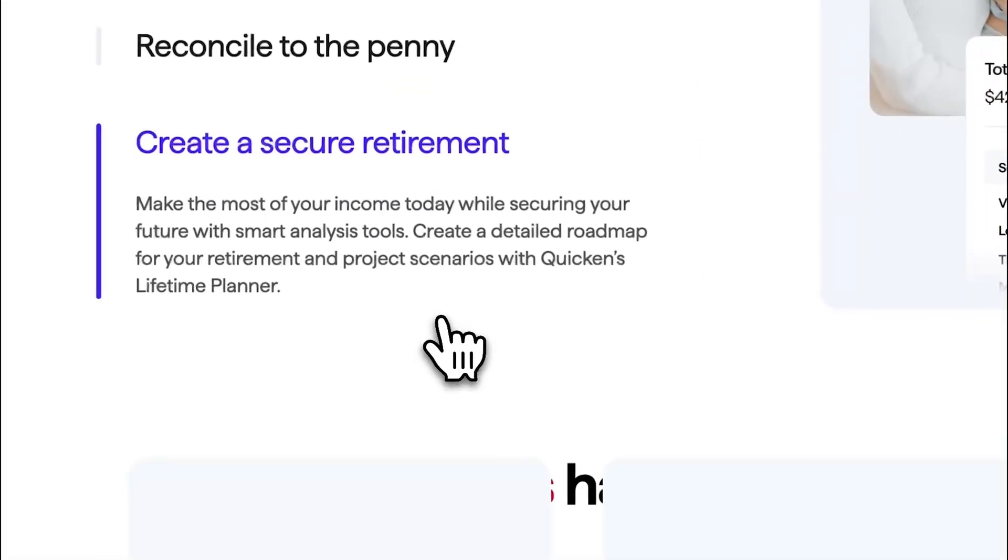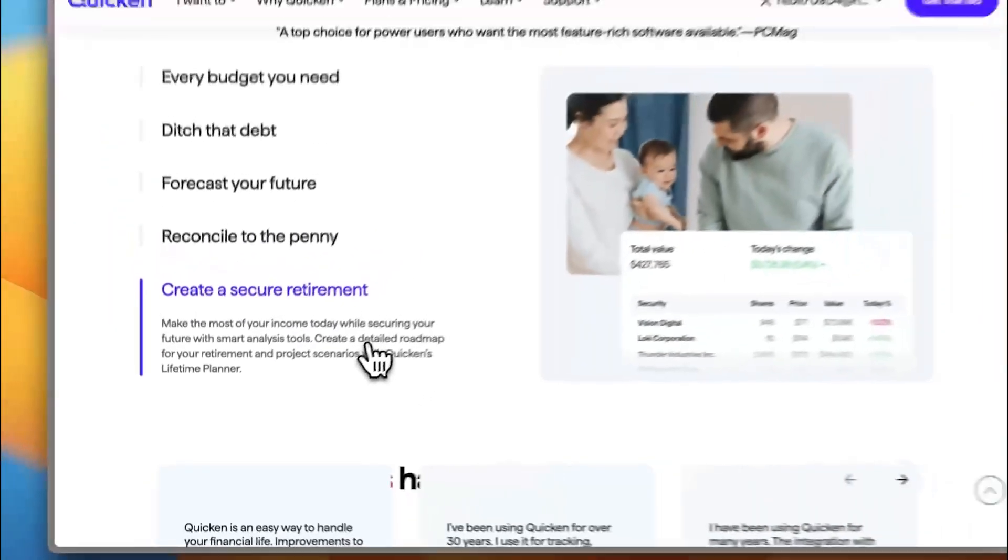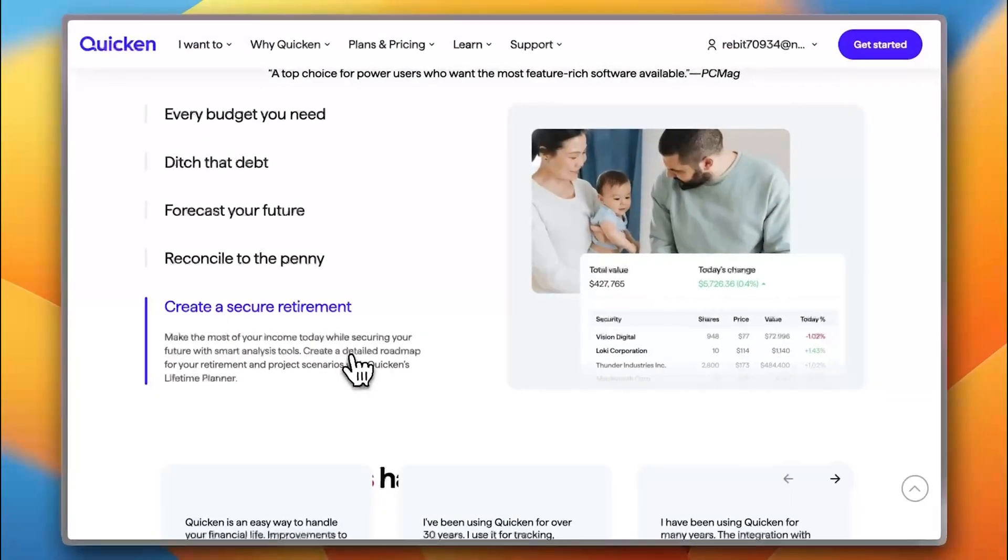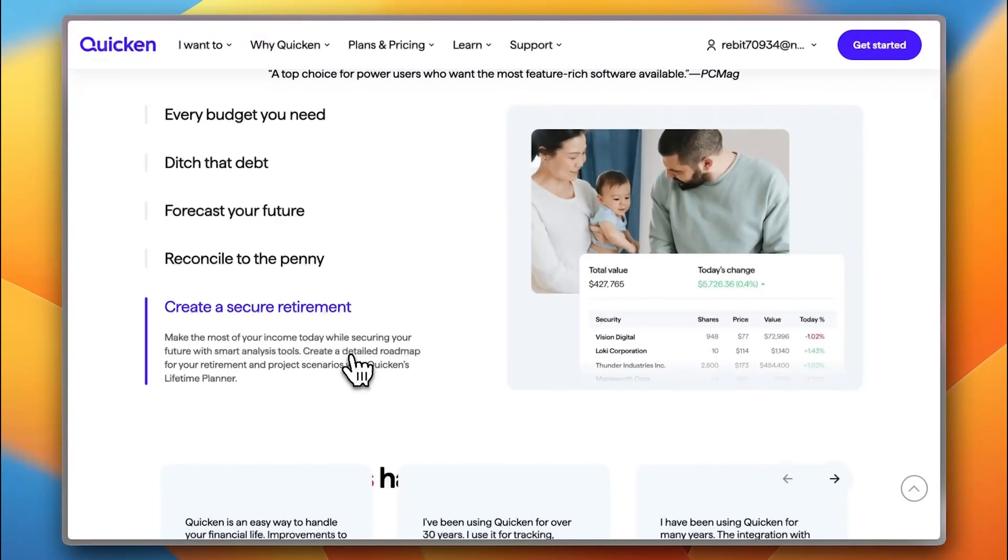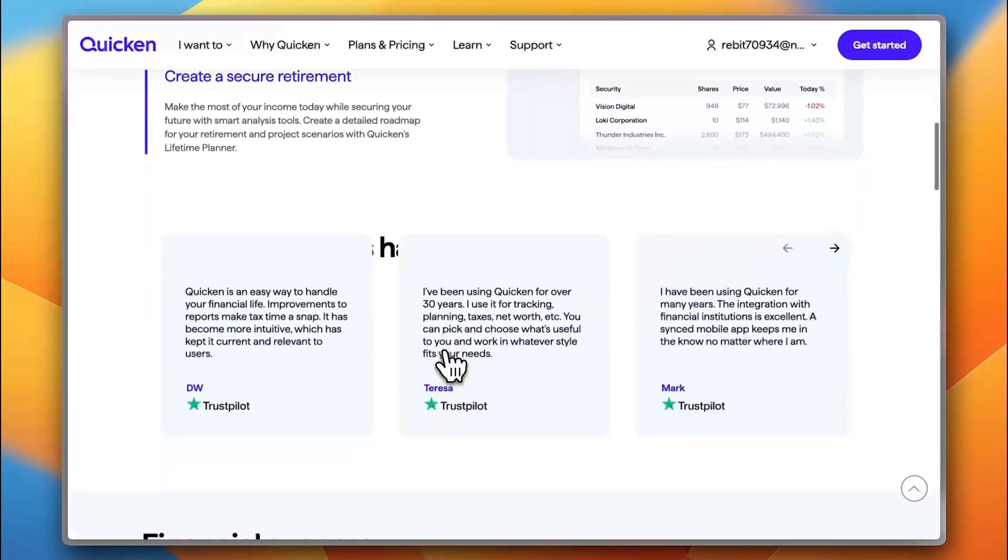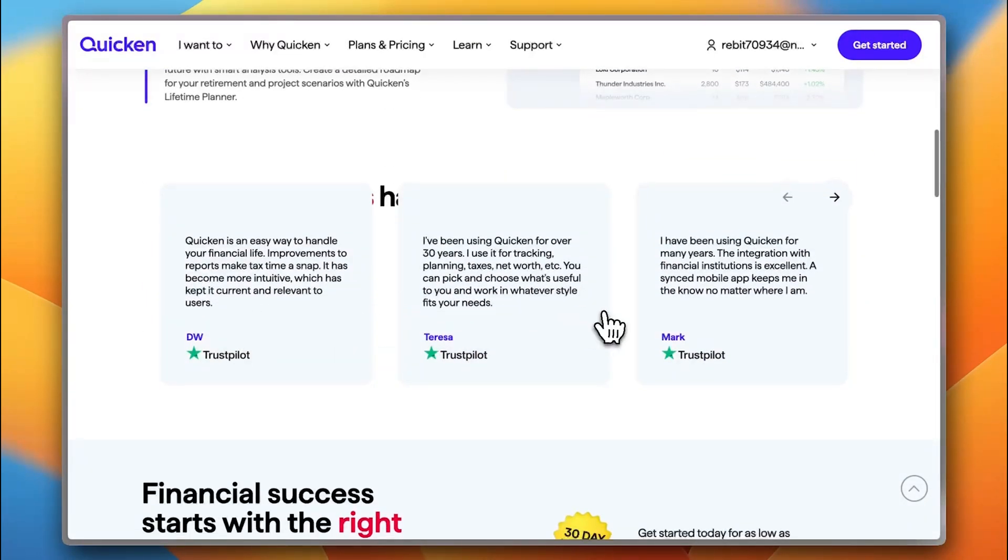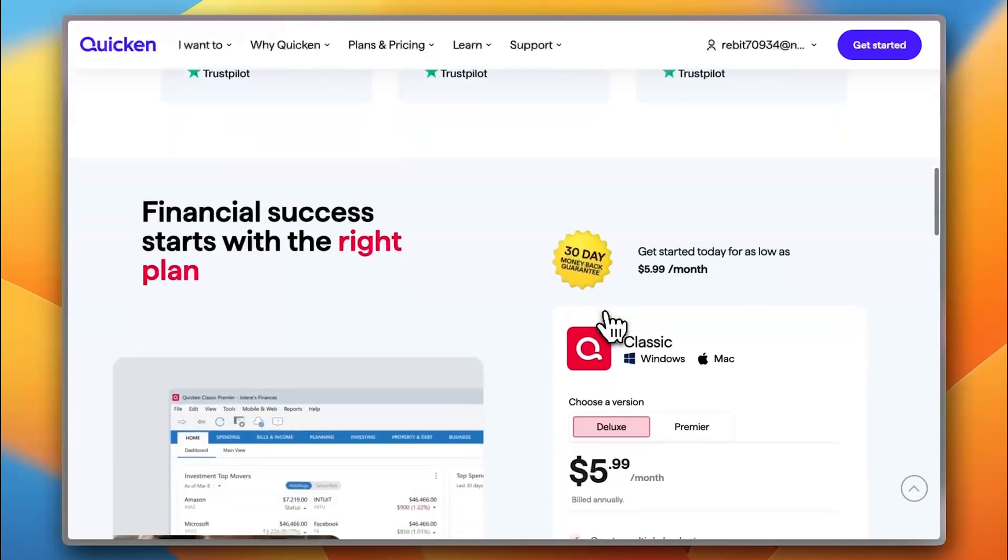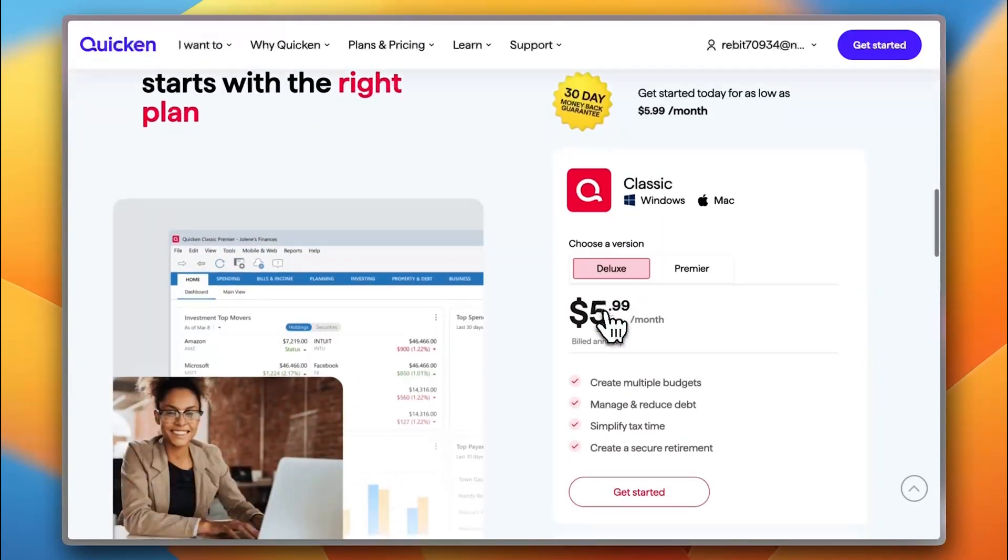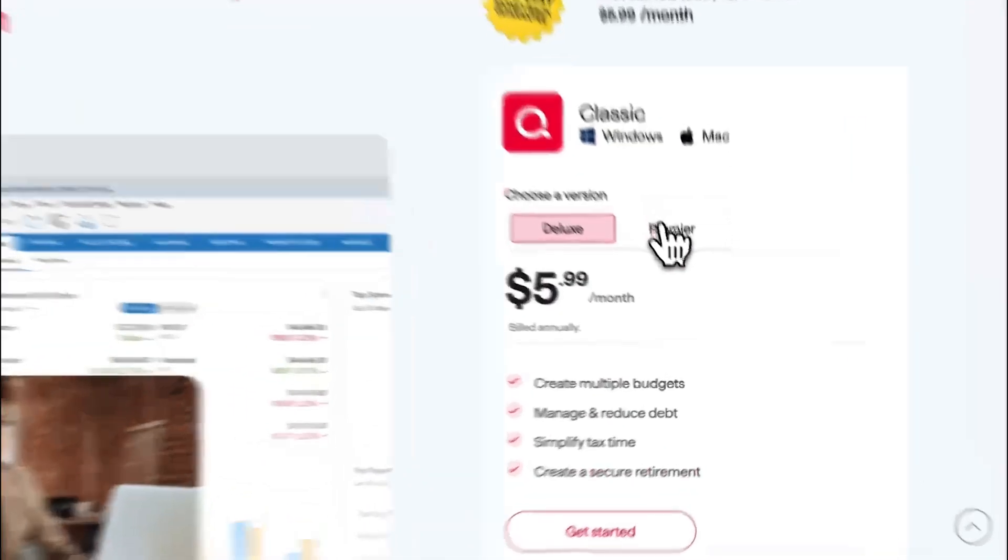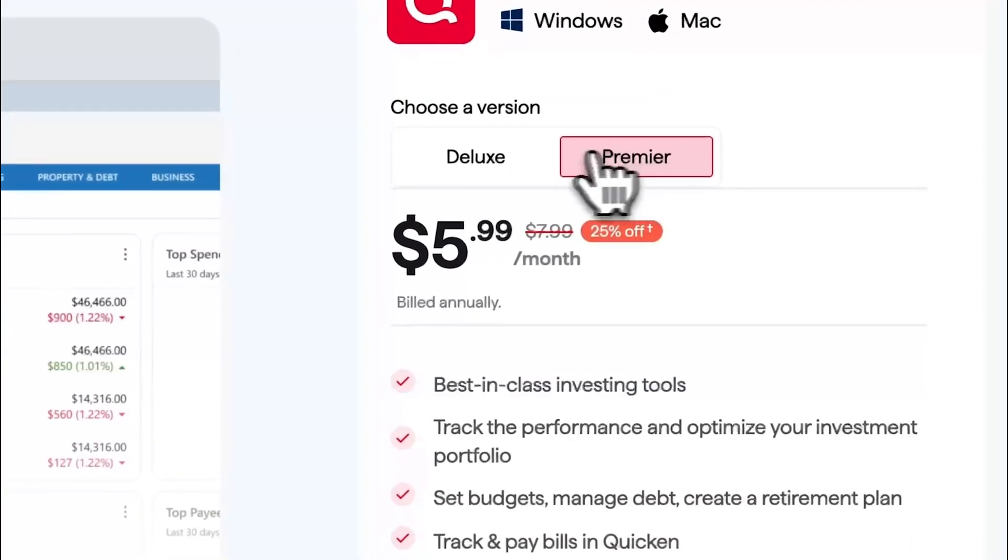And you can create a secure retirement plan and this tool helps you manage the retirement plan and plan for it as well. Now, you get some testimonials from Trustpilot and here it is, the Classic and the Classic Premier.